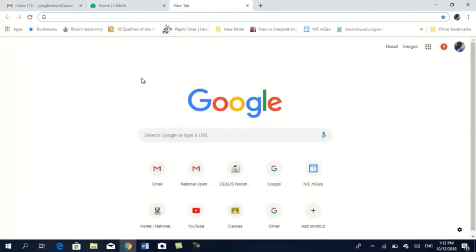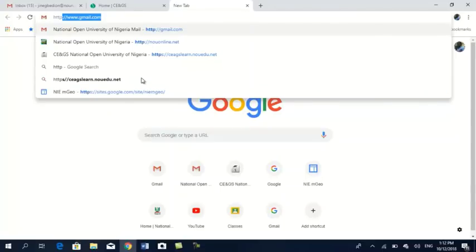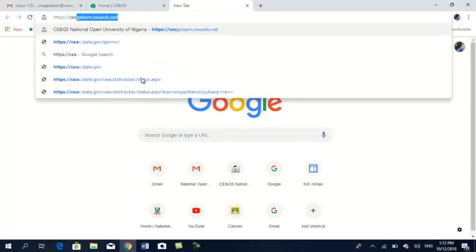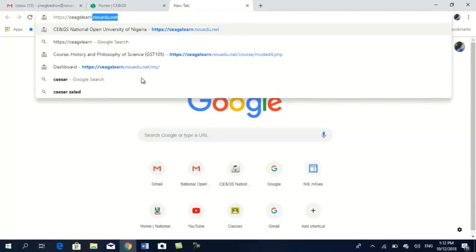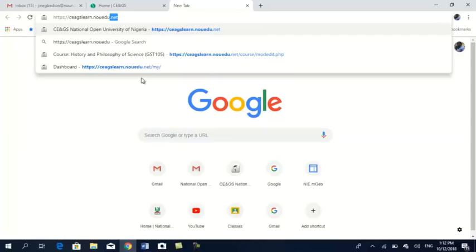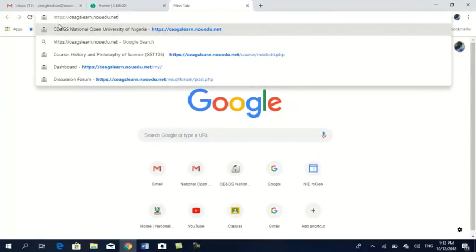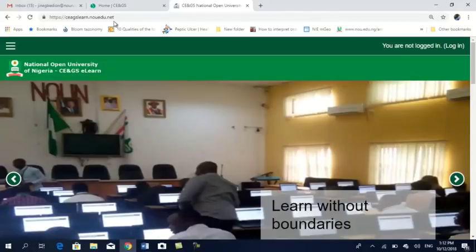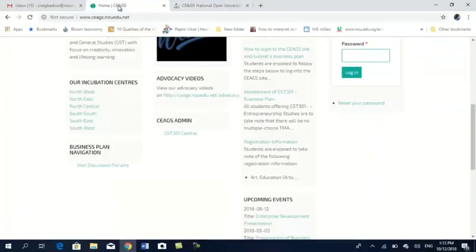The portal address is www.ceags.noedu.net. Once you enter it and press Enter, this is where you will get all your course materials and all the learning videos. Once you have received the information, this site will show you how you need to enter.